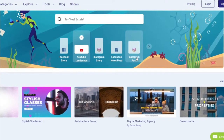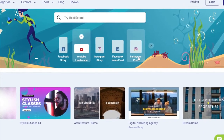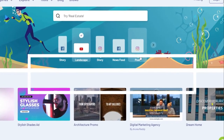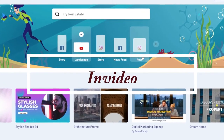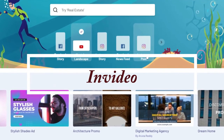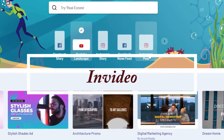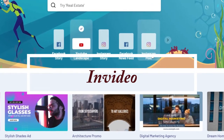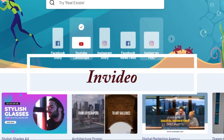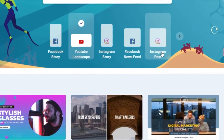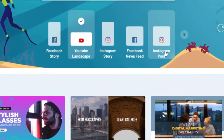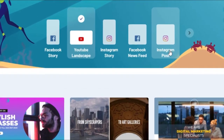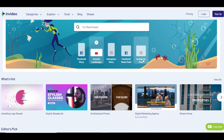Today I am going to discuss InVideo, the best tool for social media marketing. There are 2000 plus — in fact 3300 templates — and using this tool you may create social media videos in a minute.